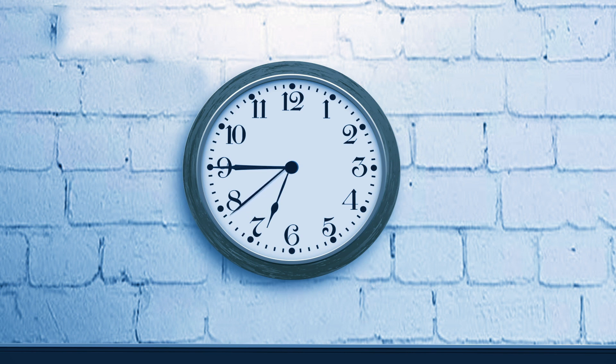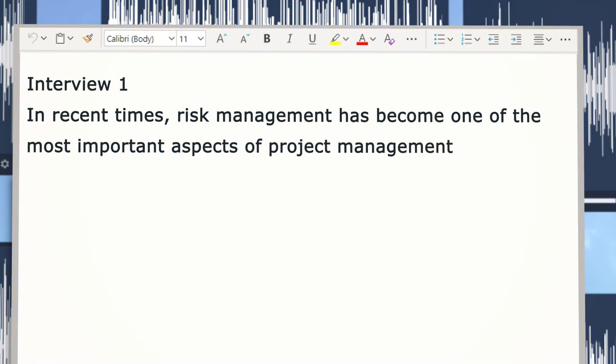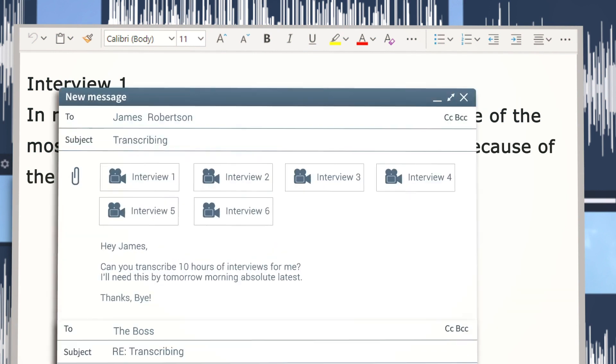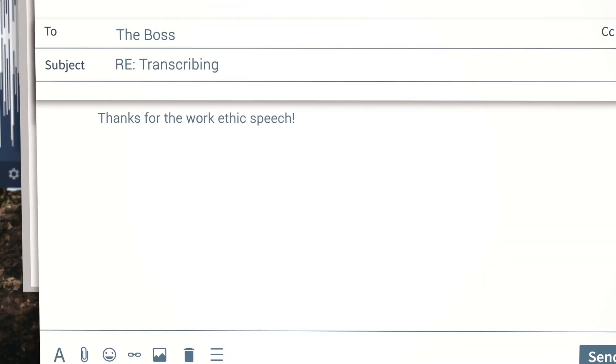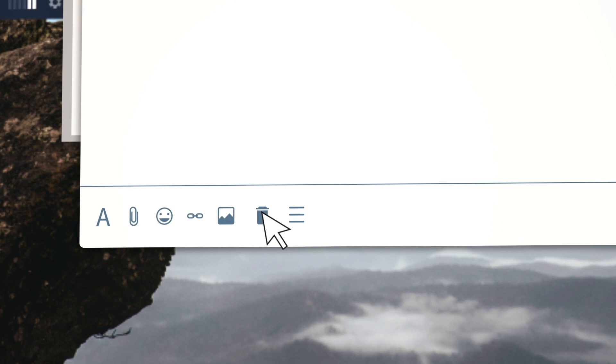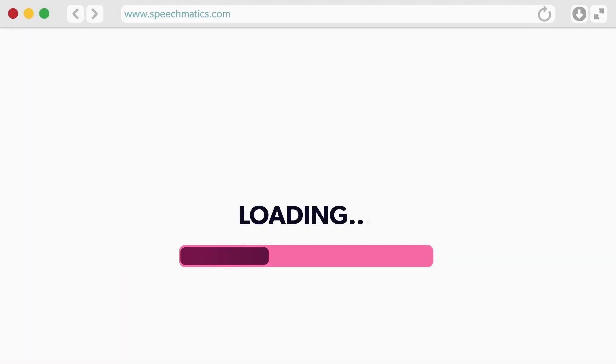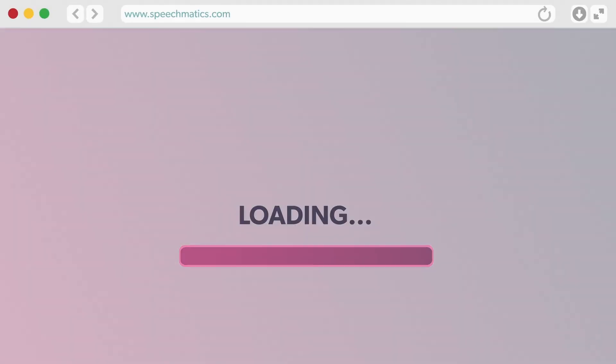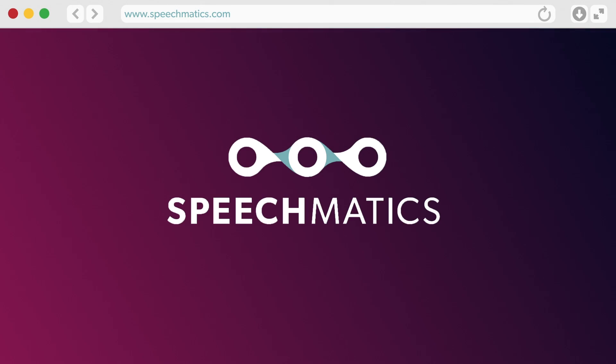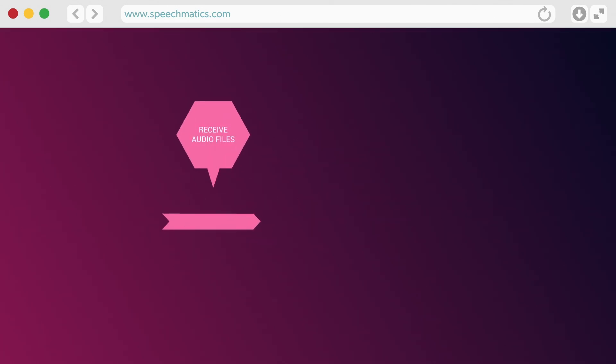You're not even two hours in and you've had to force yourself to delete that email to Susan that says 'thanks for the work ethic speech.' But what if there was a better way? A faster, more accurate way to transcribe so you don't miss a single word or your favorite shows? With Speechmatics, you can upload your audio file and receive an accurate transcript back in minutes. Sound good? But wait, there's so much more.